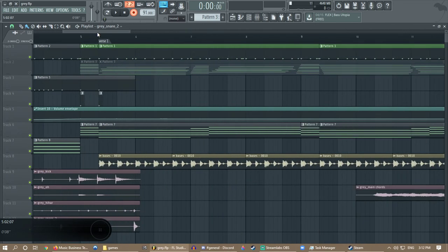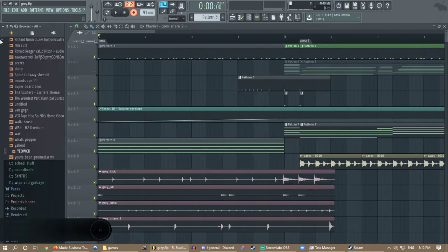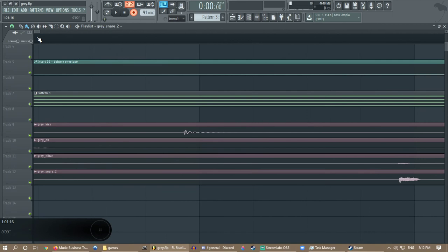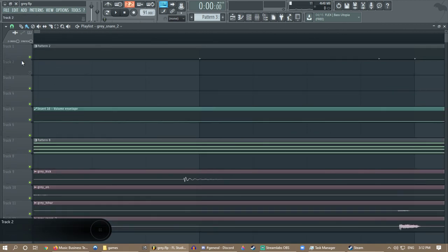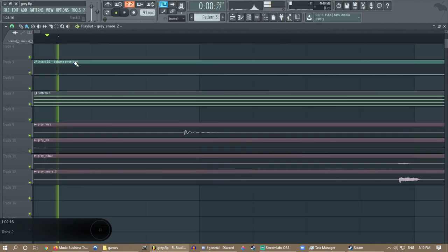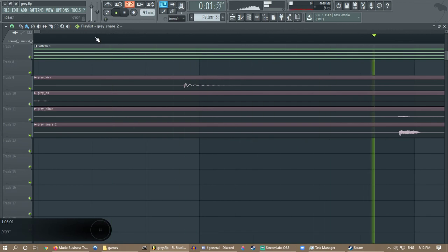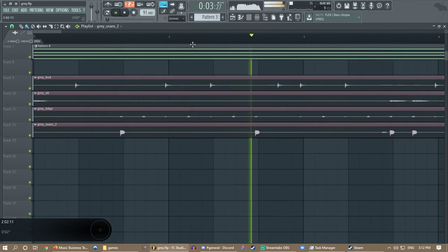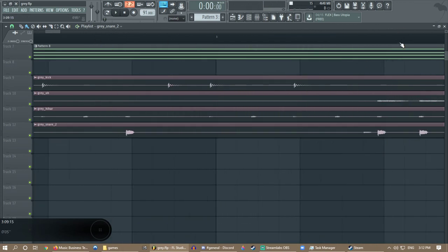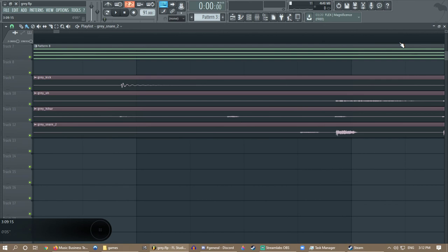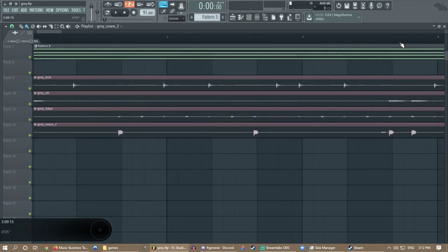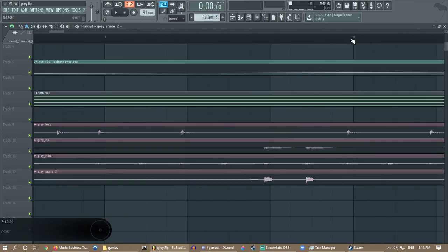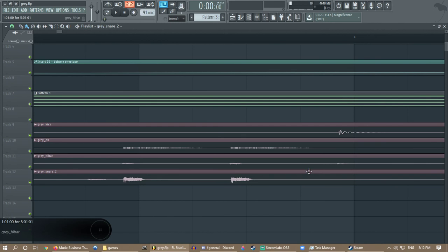You want to be careful not to do it right on the dot because it'll kind of cut it off a little bit. Also, they tend to be a little bit early, I don't know why. That's usually why I lead it up a little bit so I can just readjust it so it's a bit more on beat.